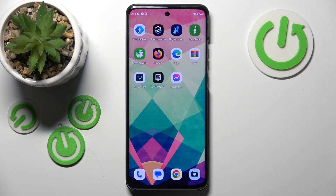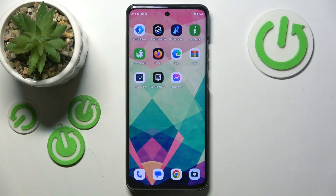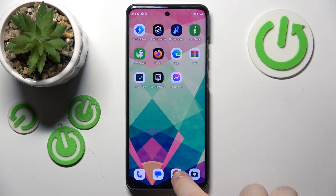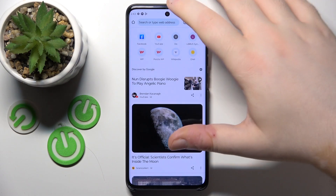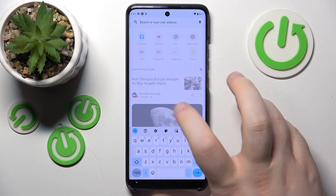Hello, in this video I will show you how to change the search engine on Motorola Edge 40 Neo into a custom one. So you have to start with opening your internet browser. Now click on the search bar and go to your custom search engine website. For this example I will use sieb.com.